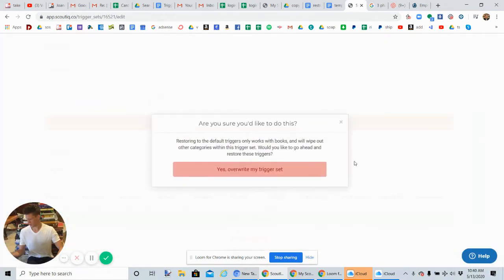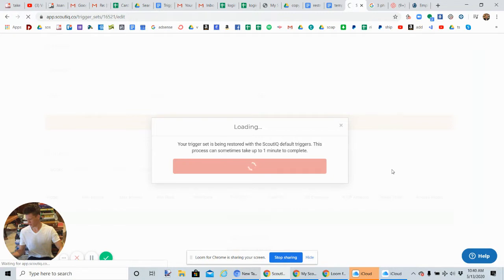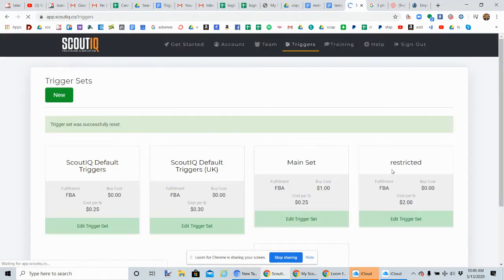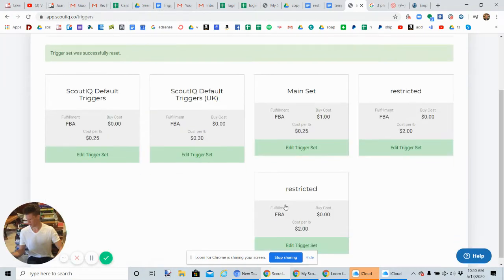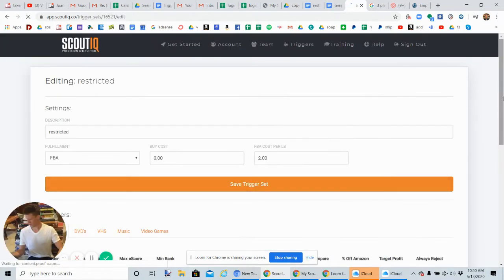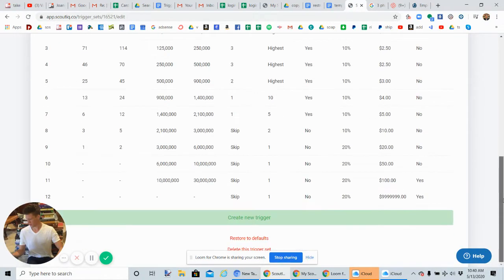Now what we're going to do is click on restore to defaults. Yes, overwrite my current trigger set. It's going to take us back a page for some reason, and we're going to have to click on our restricted trigger set again. I just made this one here, so now what you're going to do...